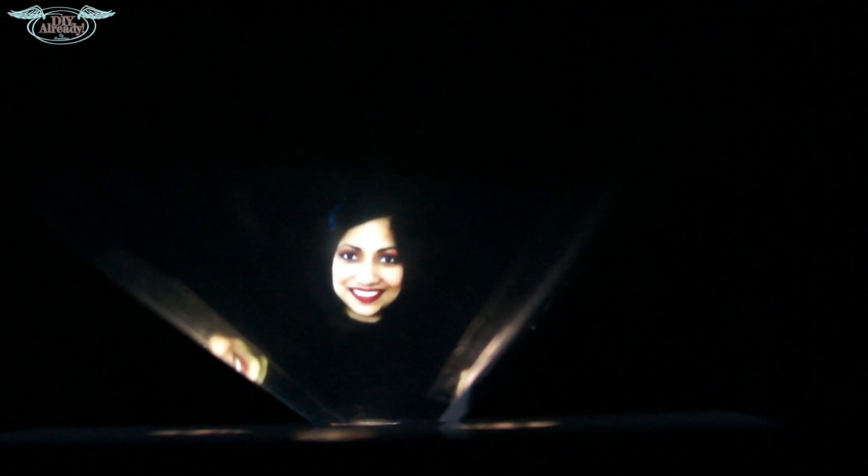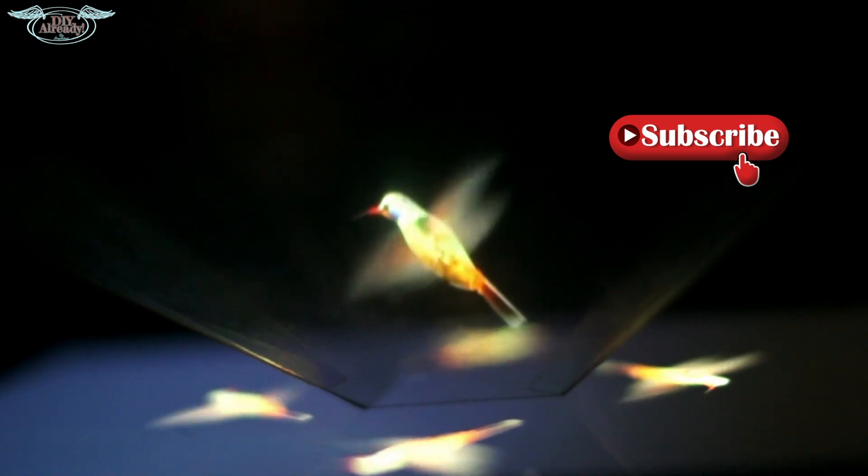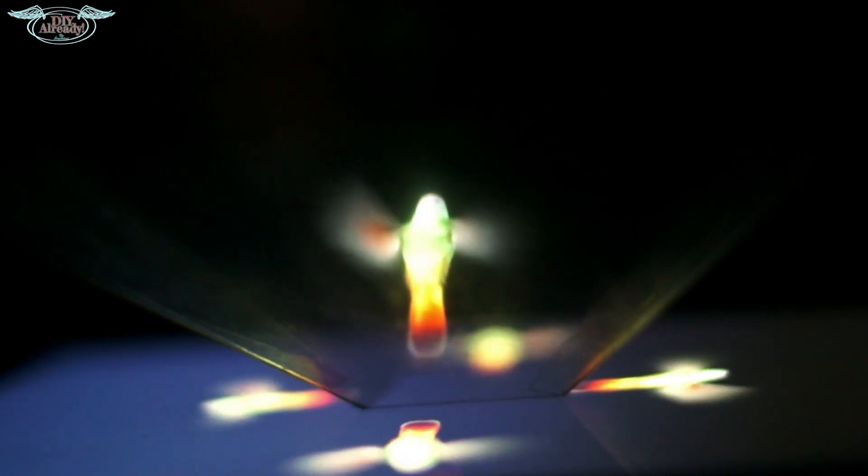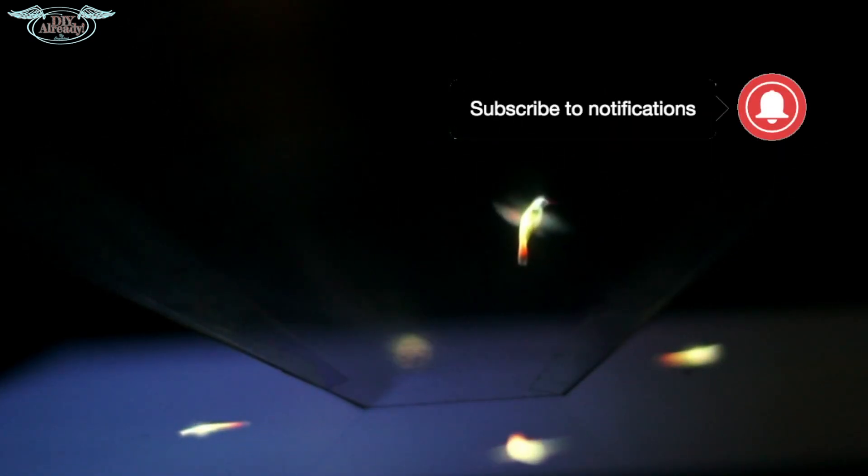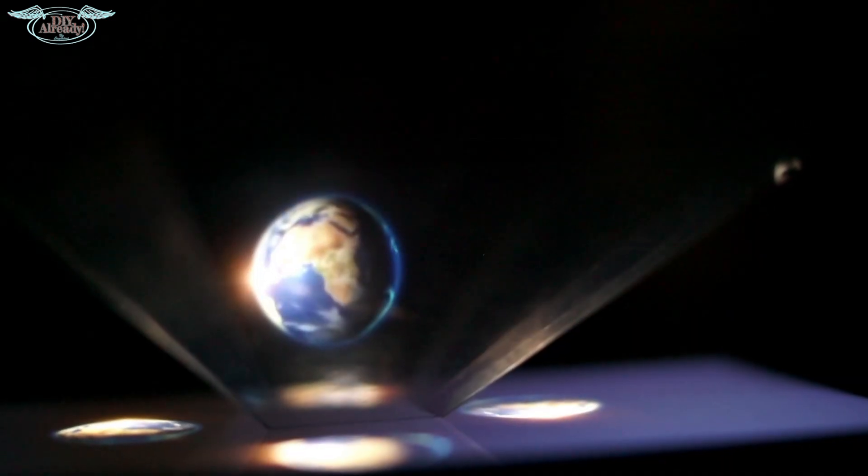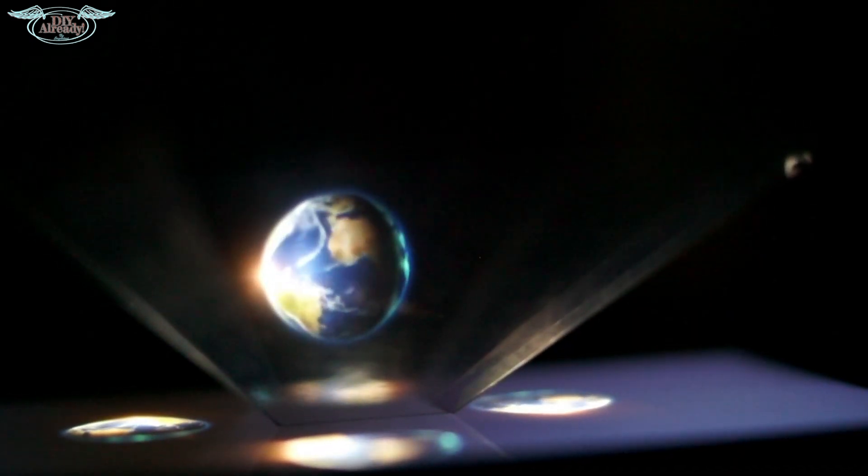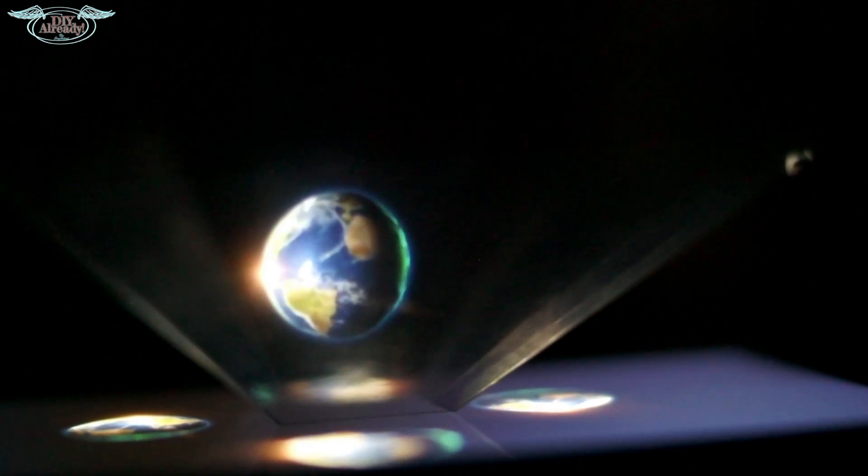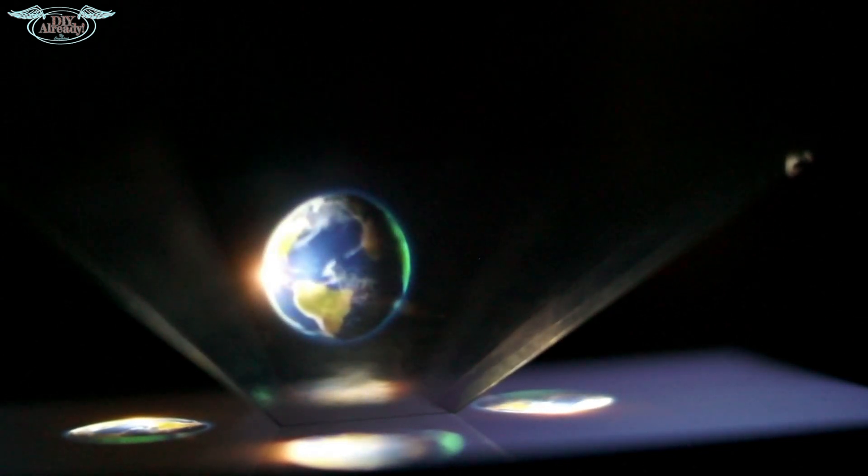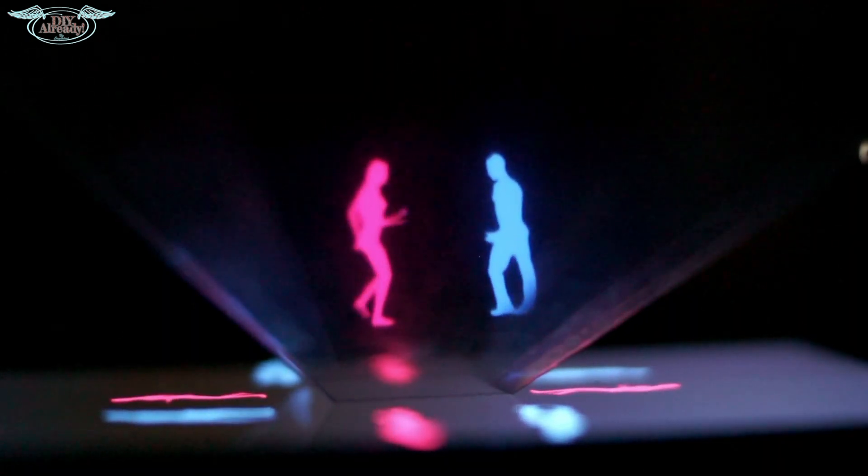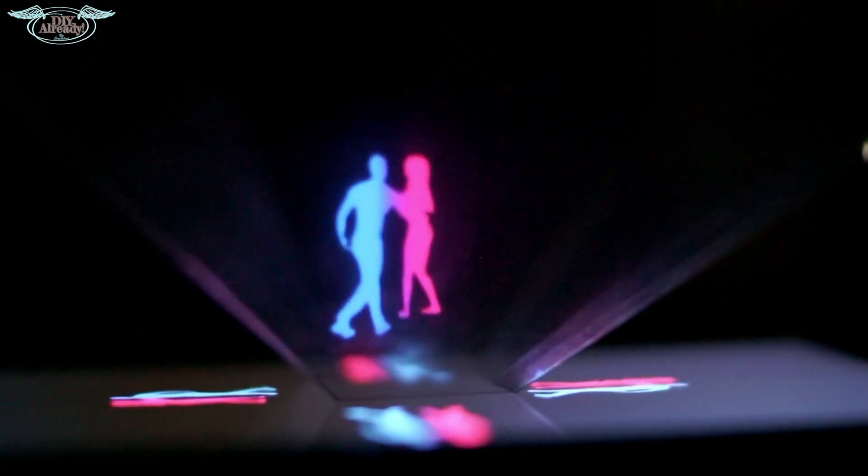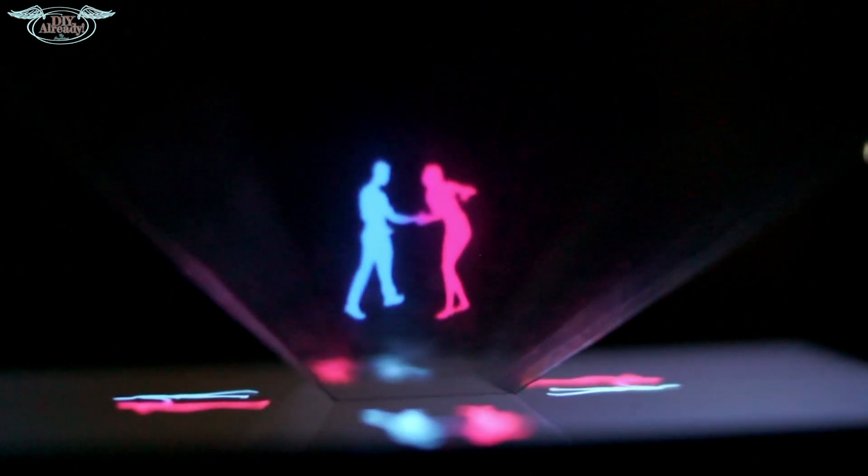Are you ready to learn how to make a hologram video of yourself? Stay tuned. Hello and welcome back to the channel. If you are new here, as always don't forget to hit that subscribe button below and also click the bell icon to stay ahead. You will find tons of hologram videos on YouTube, but today I'm going to show you how to make your own personal hologram video.